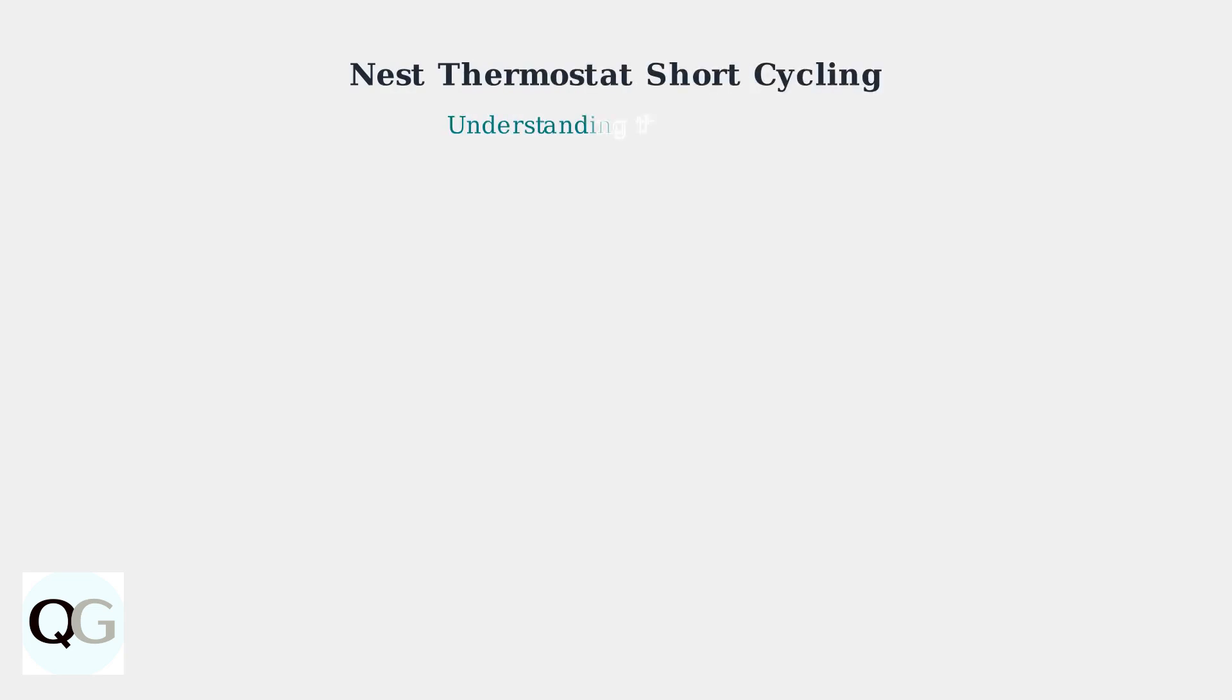Nest thermostat short cycling is a common problem where your air conditioning unit turns on and off too frequently without reaching the set temperature. This creates discomfort and wastes energy.